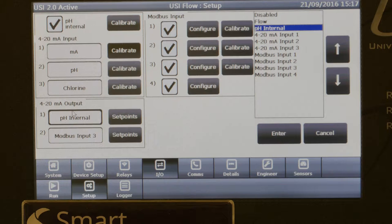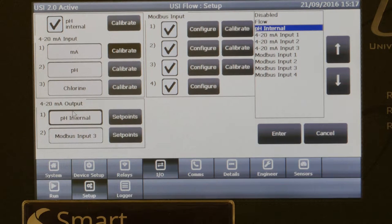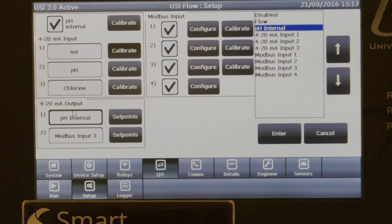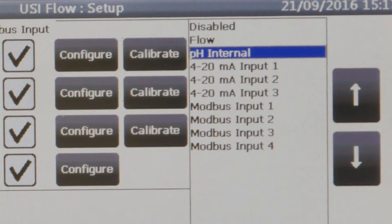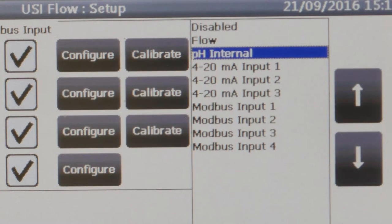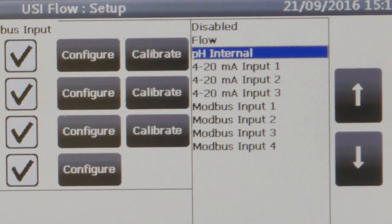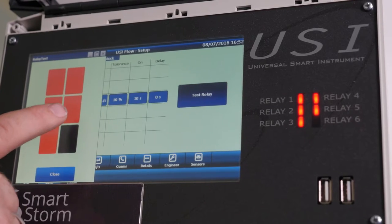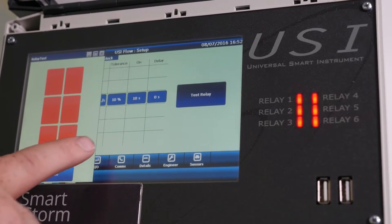as well as control other instruments such as chemical dosing pumps, motors, and valves, making the USI a versatile controller that can replace a PLC in many applications.